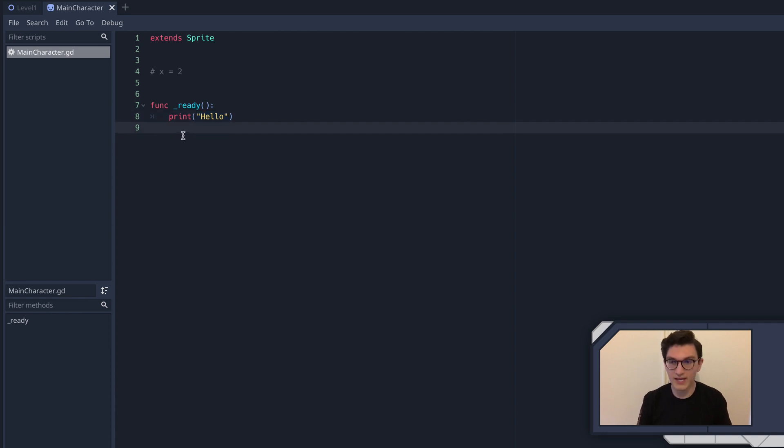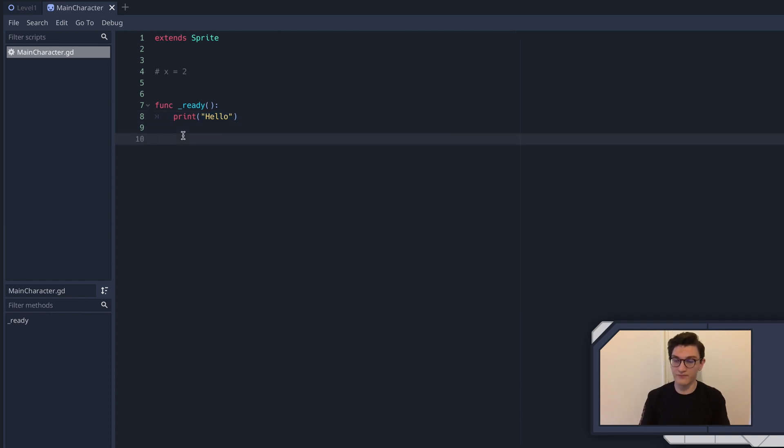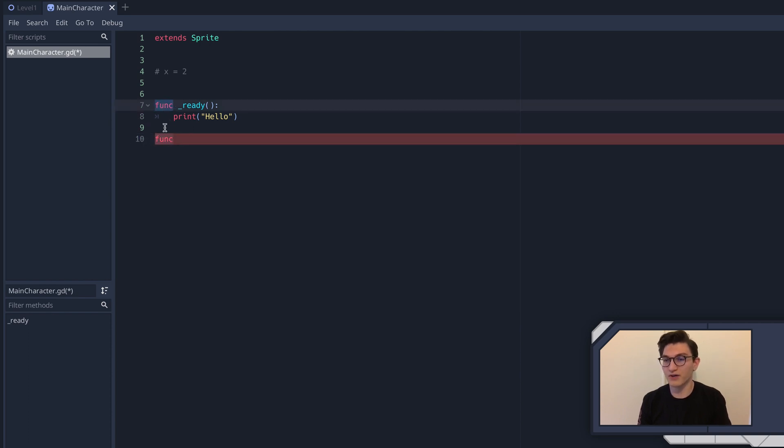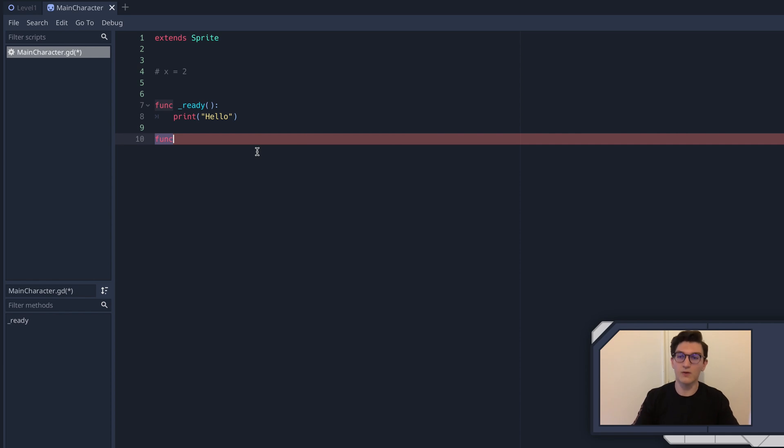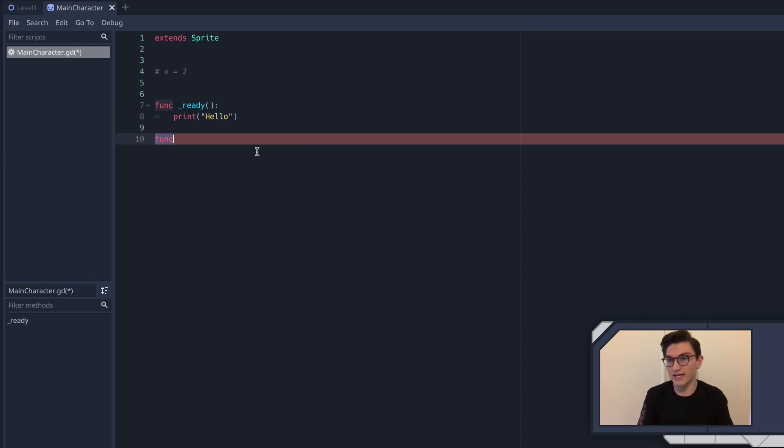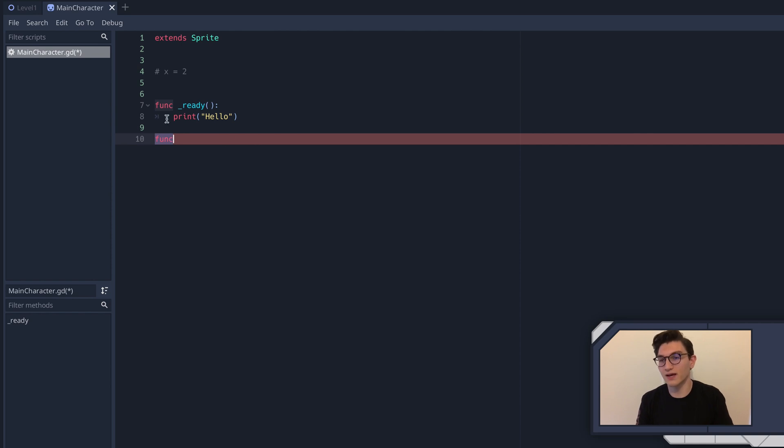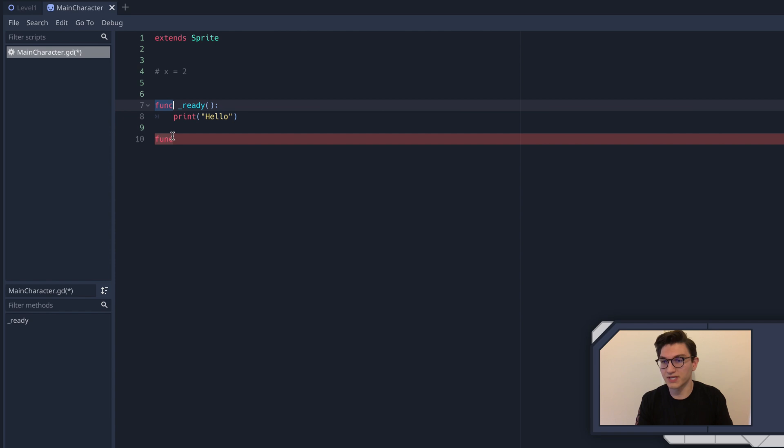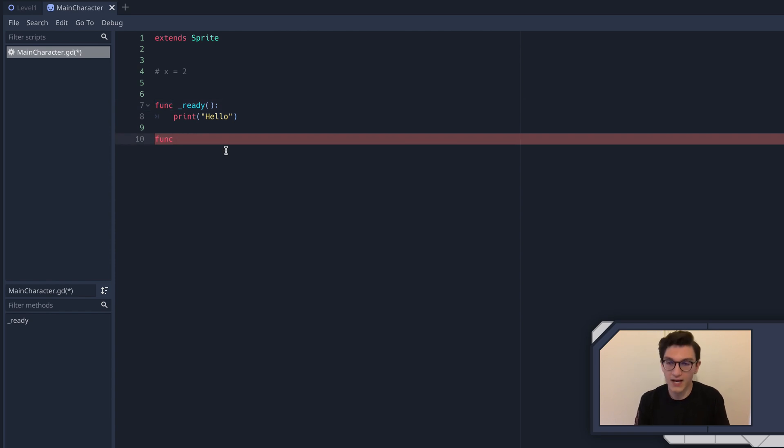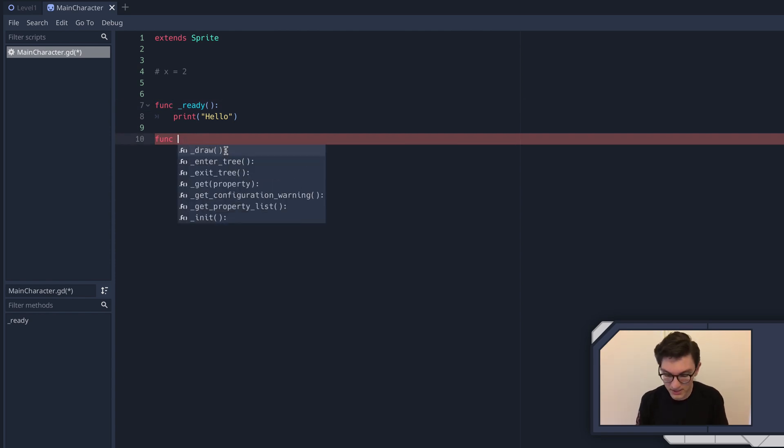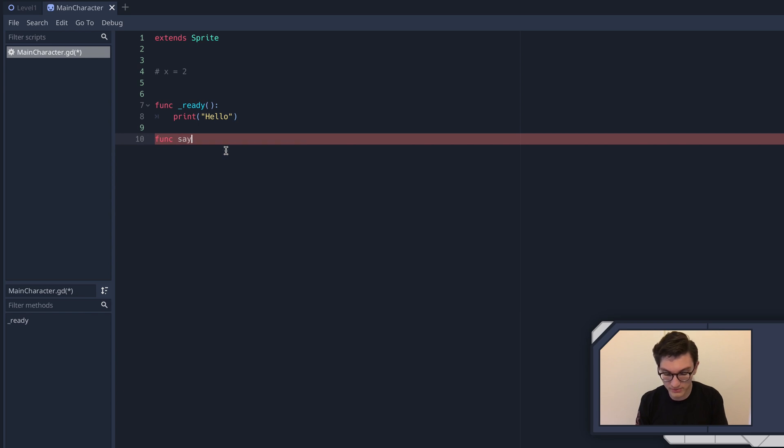Now we can also make another type of function and this is our custom functions. So you write func. So this is very important when you're defining a function, you write func. And this is one of those things that's like fundamental of Godot. Usually when you're defining something or basically writing what the description of that is, you write the word of what it is, some kind of identifier first. So in this case, we're writing a function, right. Func. Okay. Then I'm going to write, we'll say our function here is going to be say hello.